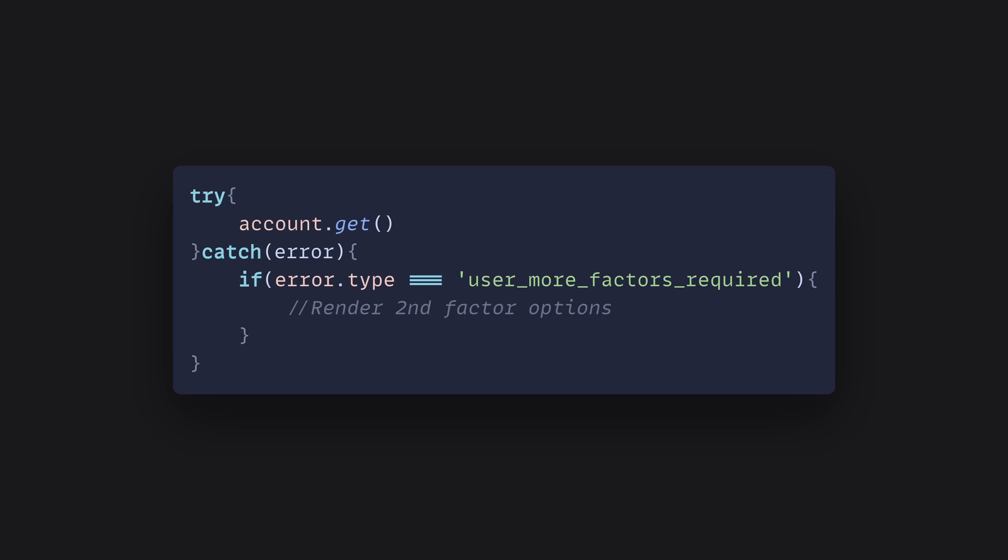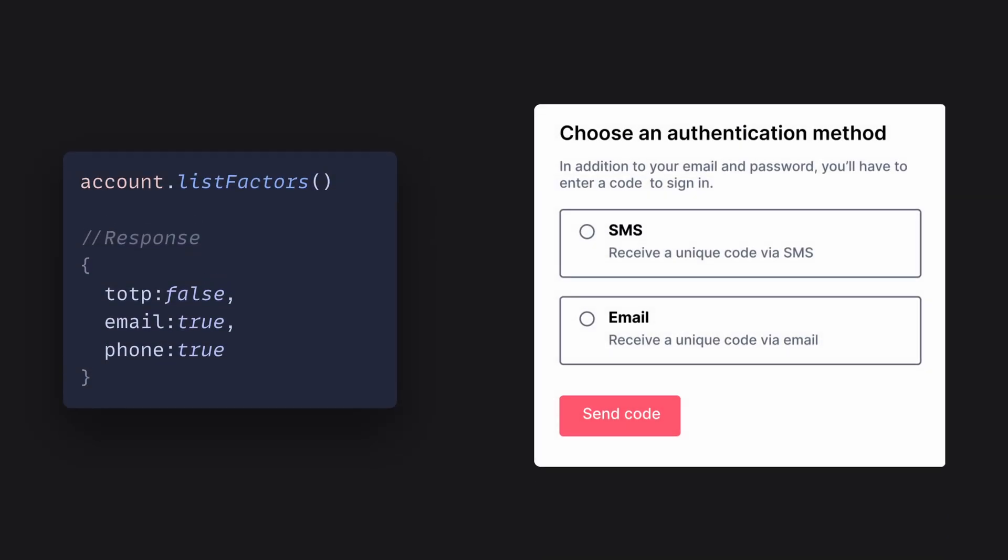When we get this exception, we can proceed to the next step, which is to check the authentication factors this user has verified and can use, and we can do that with the list factors method. List factors just shows us all the second factor options and which one this user has verified.